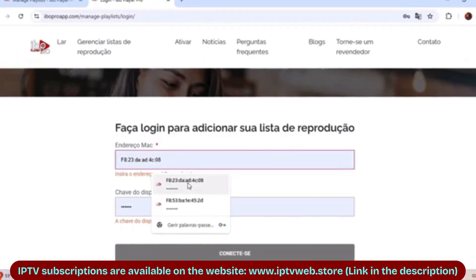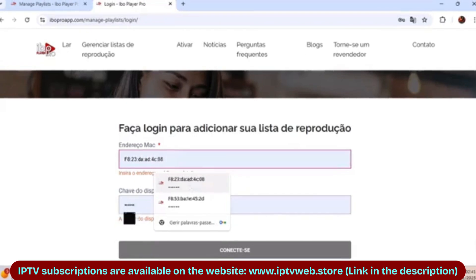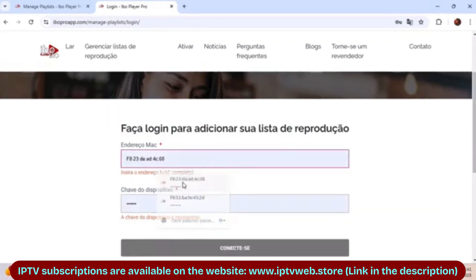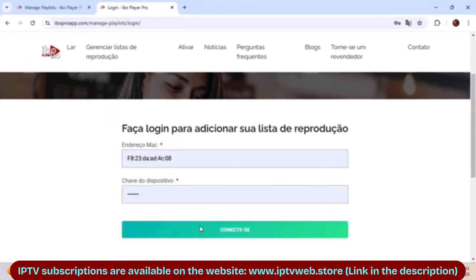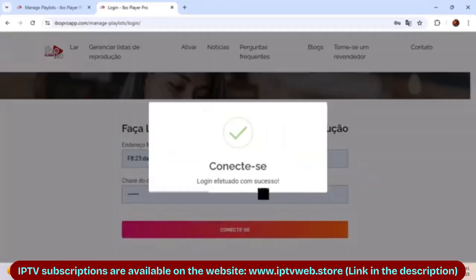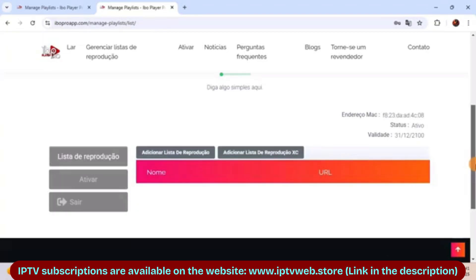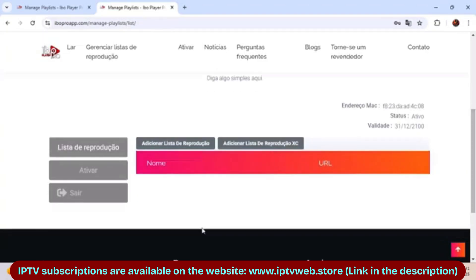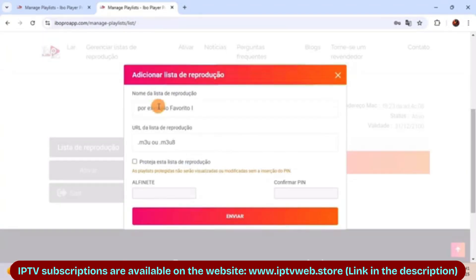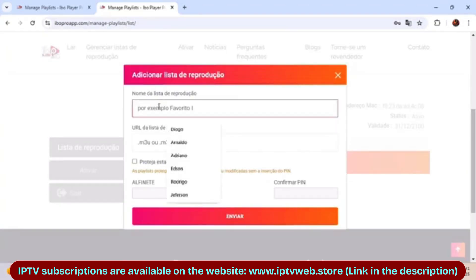The MAC code goes in the first field and the key goes in the second. Once filled, click connect and if everything is correct, your login will be successful.